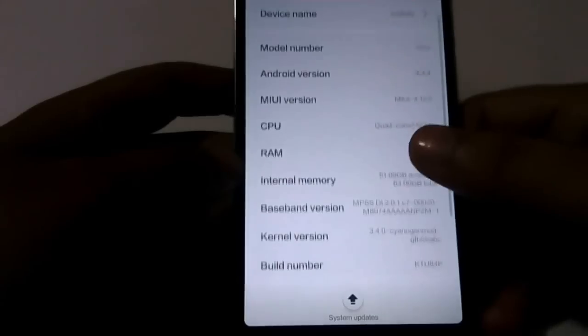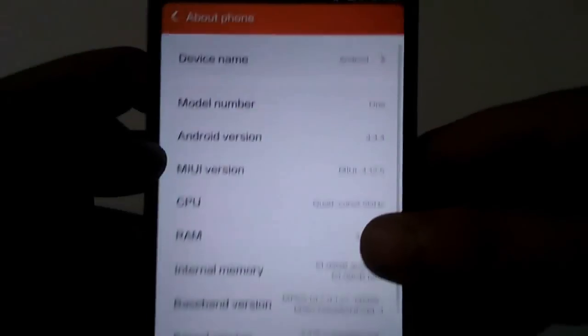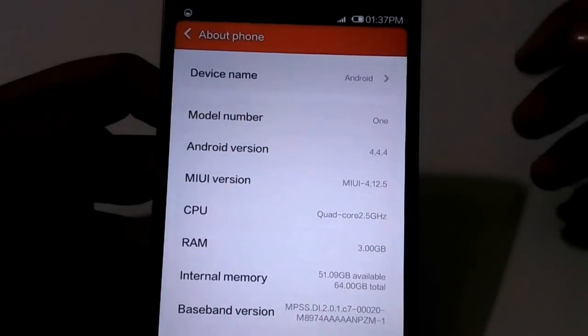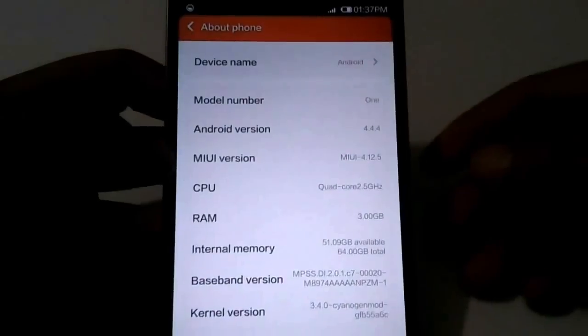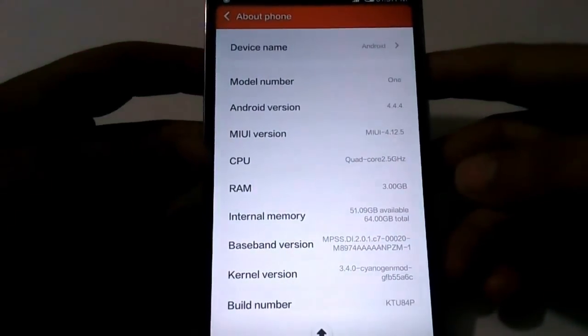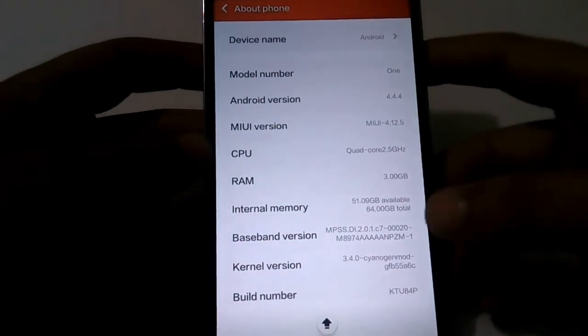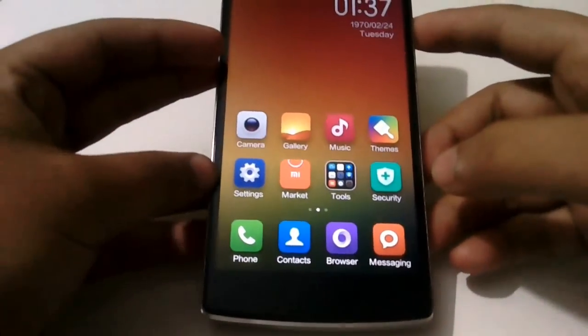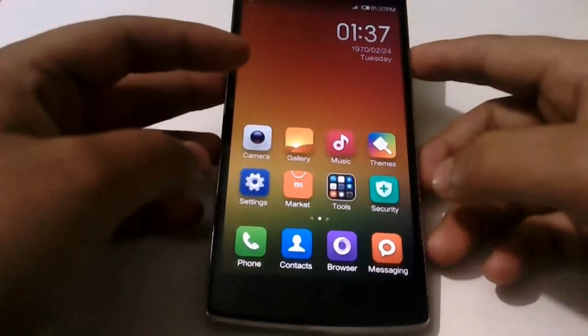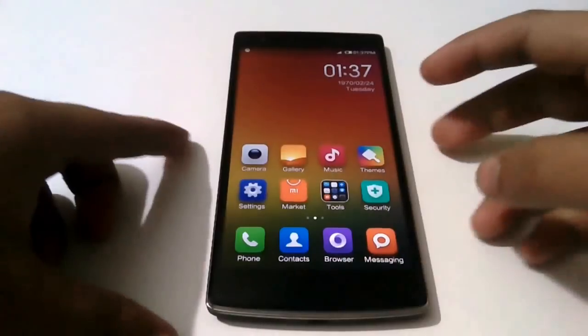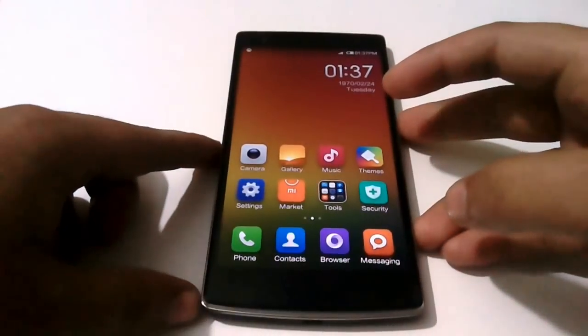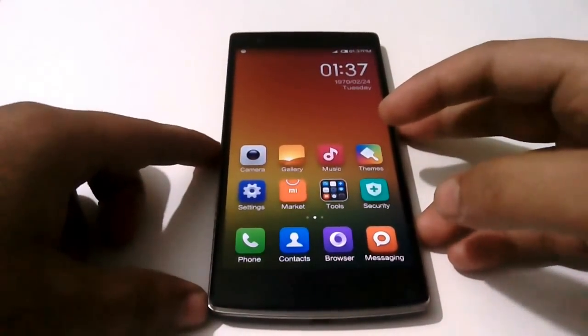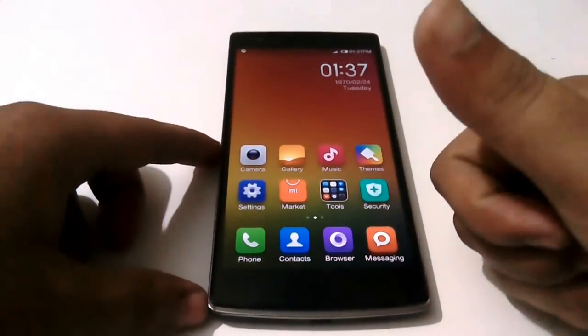So guys, this was a quick video of installing MIUI version 5 on the OnePlus One 64GB sandstone black variant. If you found this video helpful, please hit the like button and subscribe button and stay tuned for more videos. Thank you.